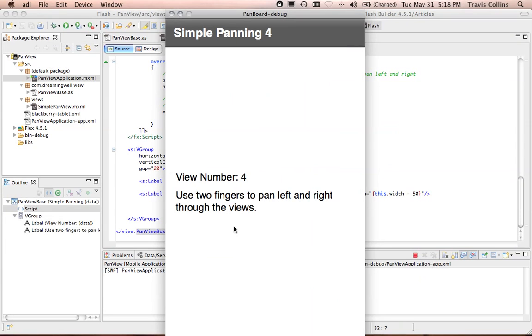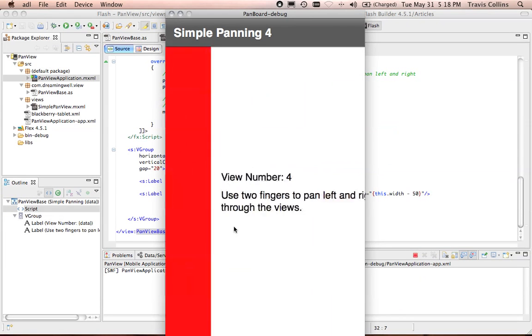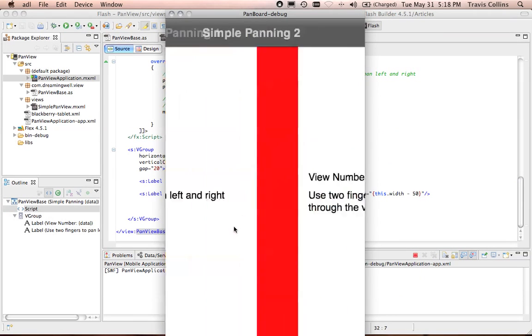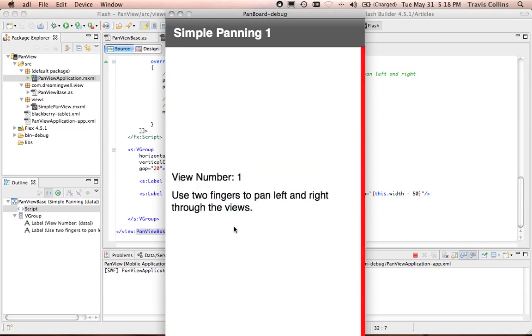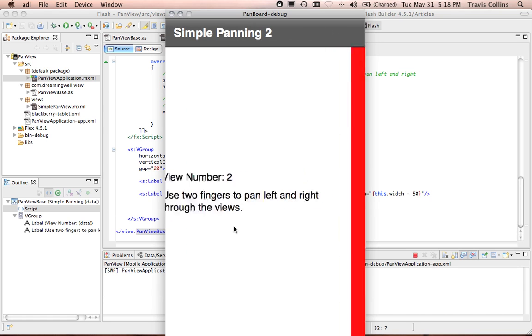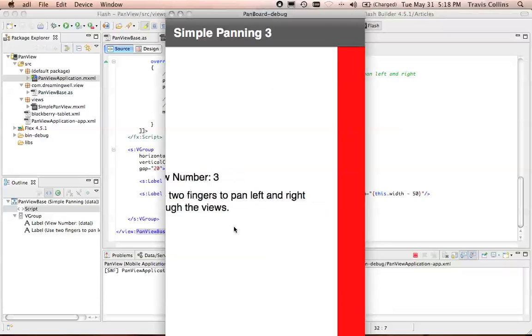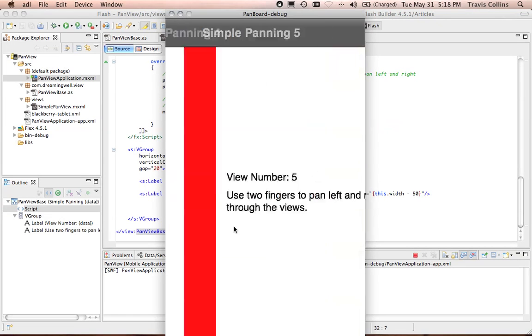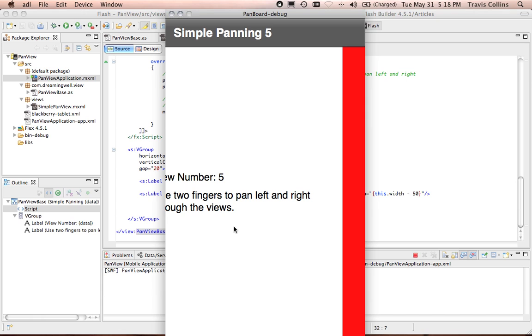See I can pull just a little bit and it bounces. I can pull a lot. It pans. In this simple demo I'm just showing panning through different views. This happens to be panning through the same view with just different data applied.